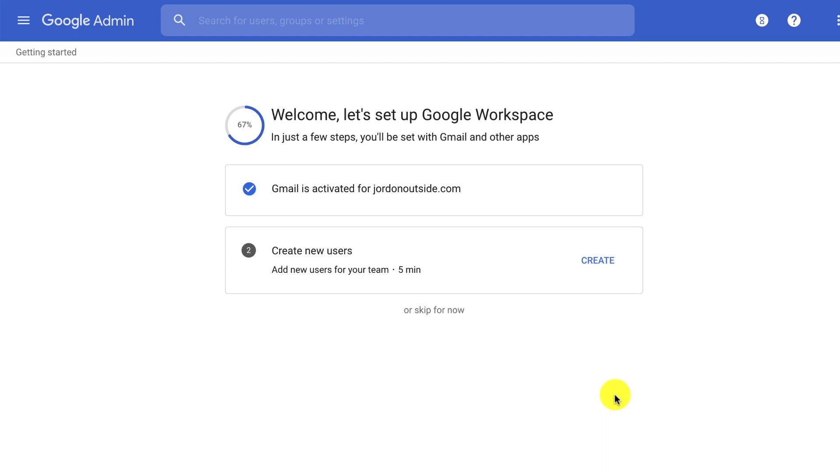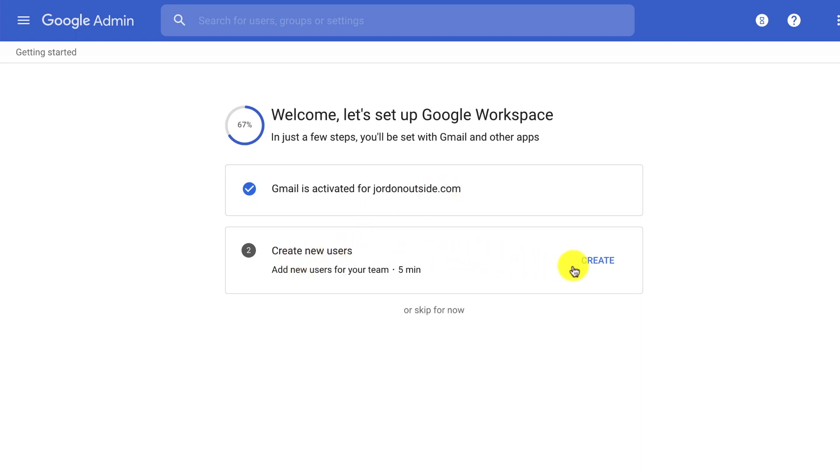For some reason that time it went through. It looked like everything was right on the first time. But it says, welcome, let's set up Google Workspace. So Gmail's activated for jordanoutside.com. And now we're going to create new users. So let's click Create.